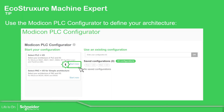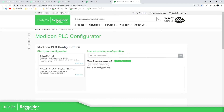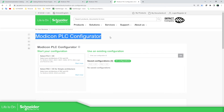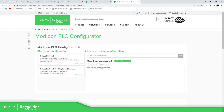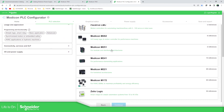The last thing I want to show you is the Modicon PLC Configurator — it's actually a very useful tool. If you go to Google or your browser and type 'Modicon PLC Configurator', you can access this tool. Here you can select your controller — for example, the M262. You have all the different references available. Select one and continue, and you'll see the view of the controller.